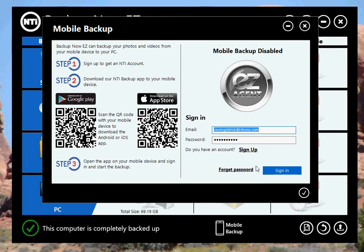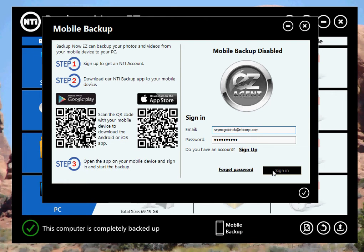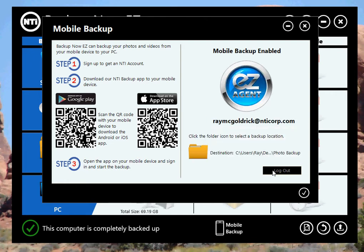So first, let's sign into the agent. The agent does two things. One, it makes connections between your phone and your PC so that you can backup your photos from your phone to your PC. And the second, it lets you select the destination on your PC.